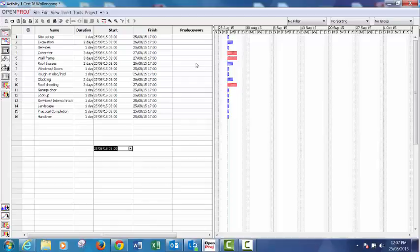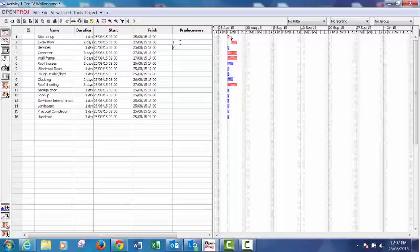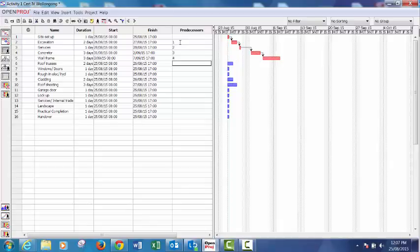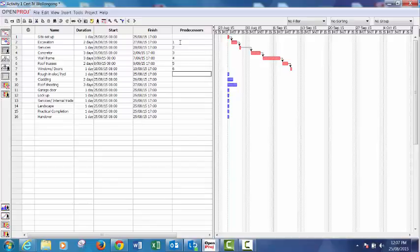Okay, so that's the first step. Then we put in the predecessors: one, two, three, four, five, six. Then we've got rough into electrical and hydraulic off of the roof, so that's a six again. That's for roof sheeting.